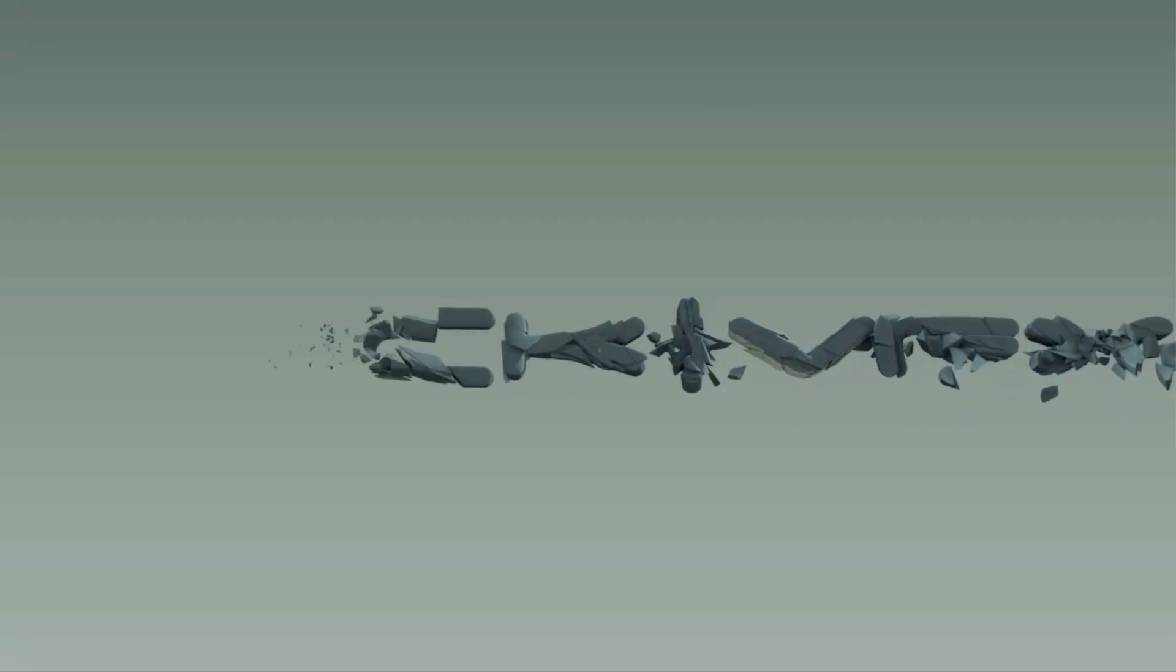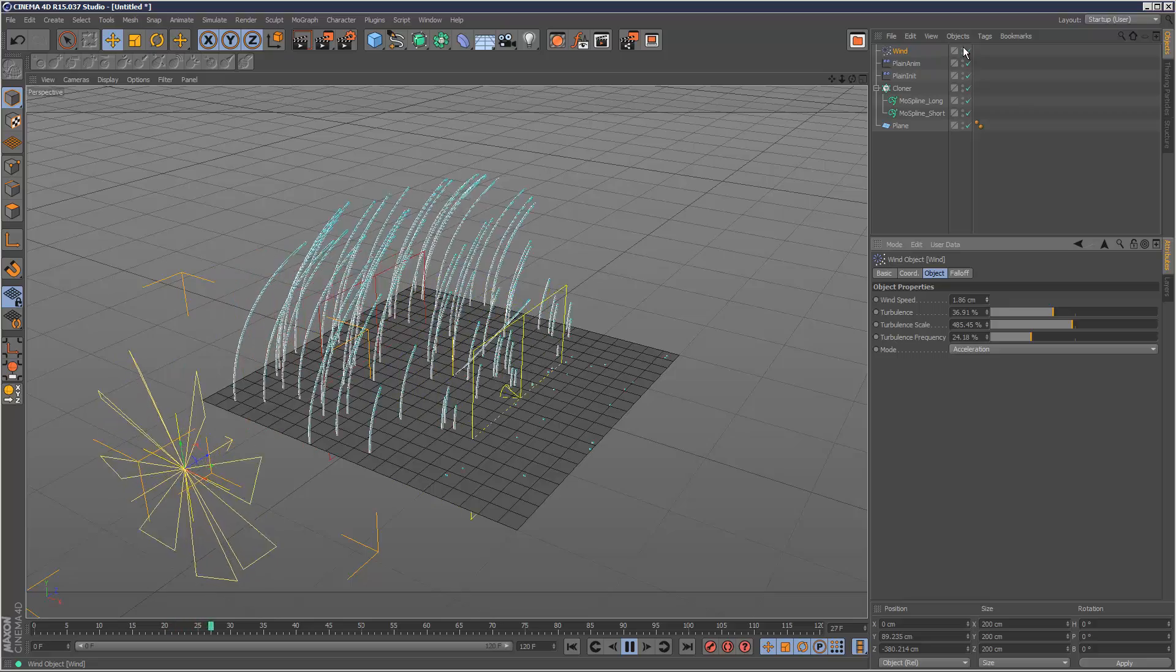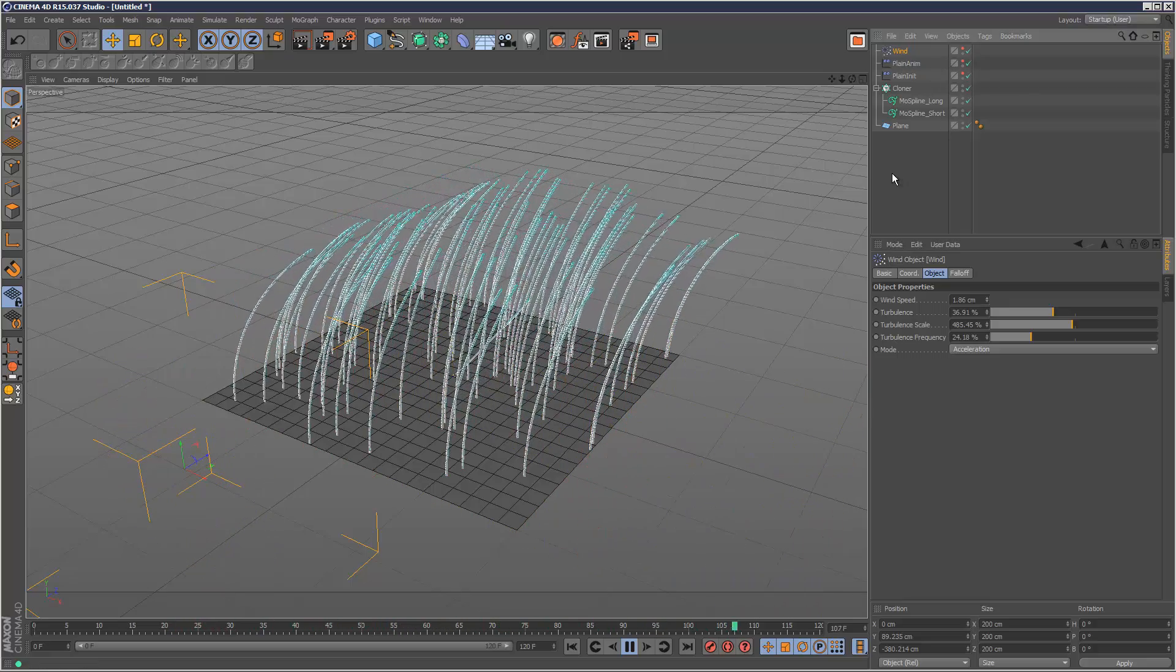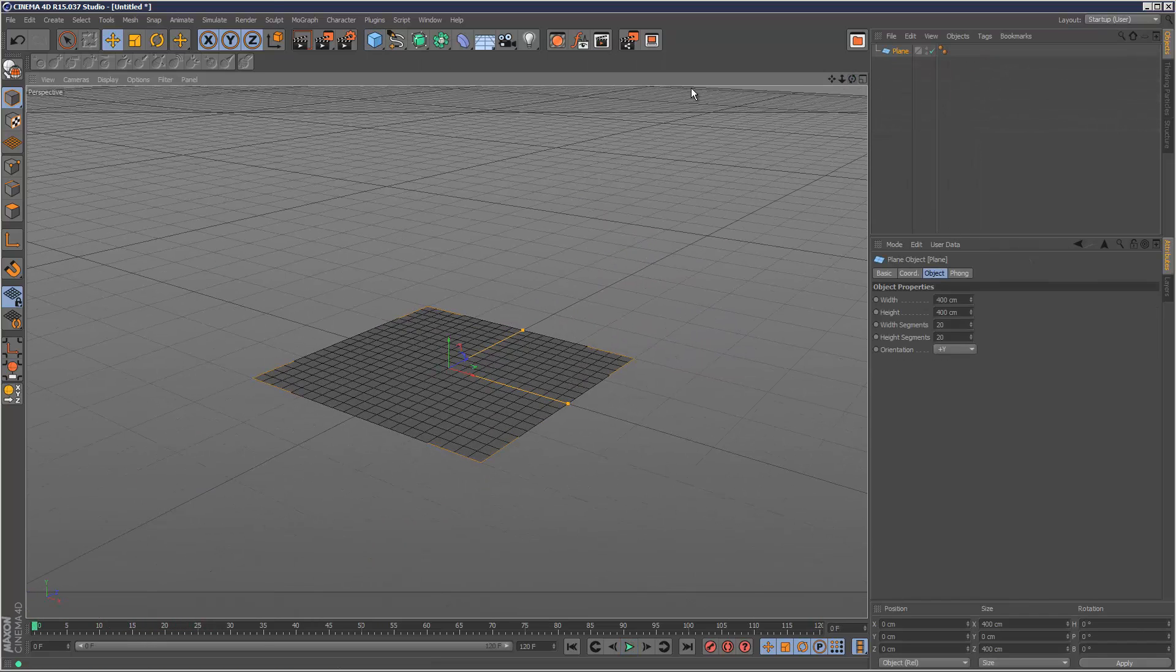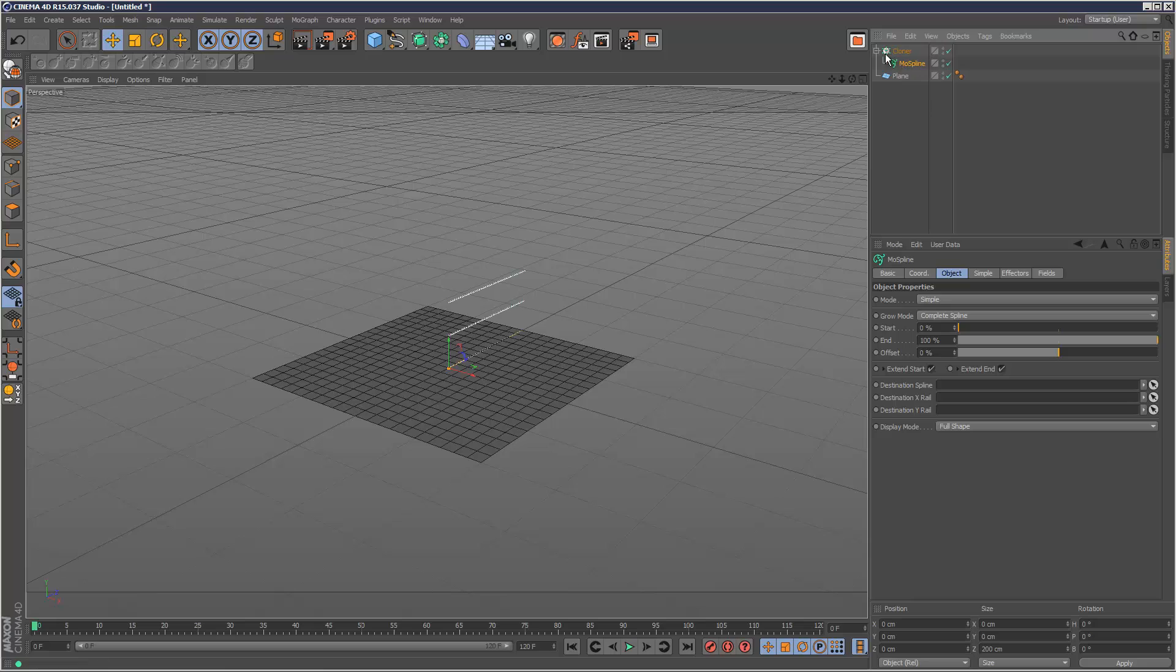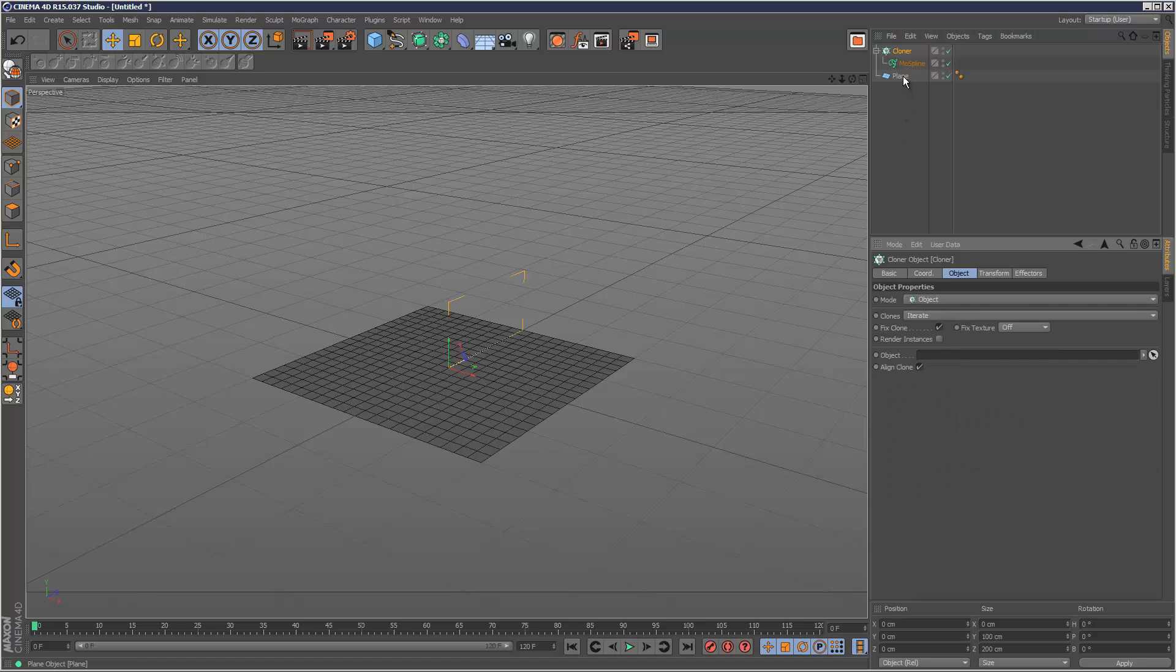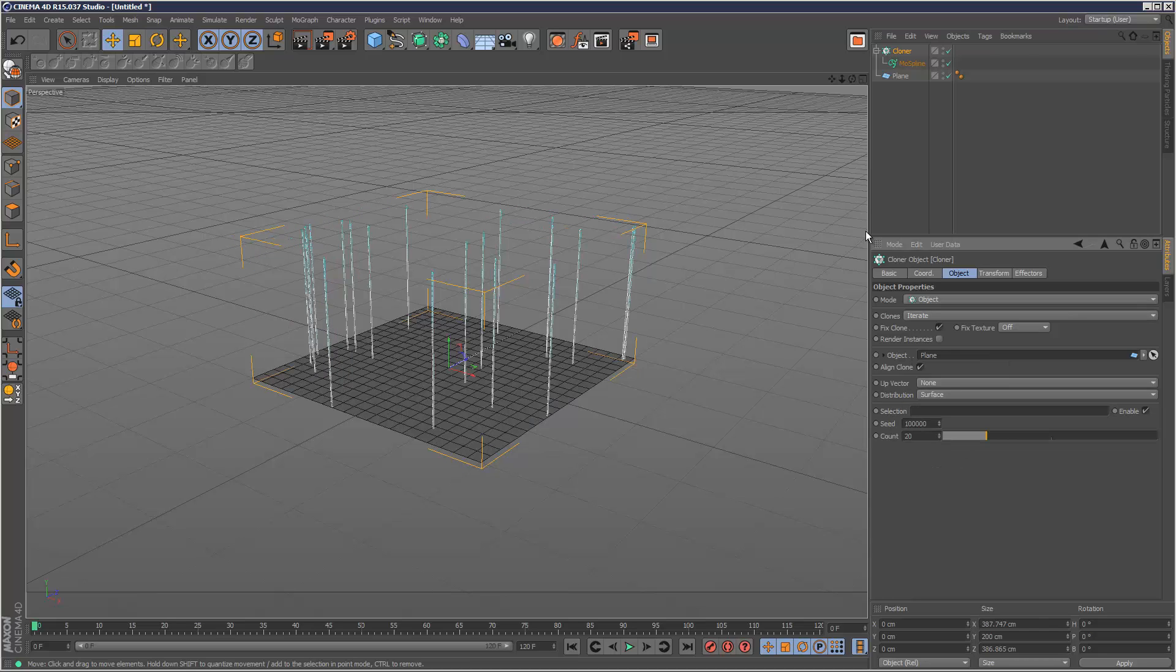Welcome to part 3 of the Mospline series. In this tutorial I'm going to create this grass growth animation. I'm just going to start by creating a Plane object. I'm also going to create a Cloner and a Mospline. I'm going to make the Mospline a child of the Cloner. Then I'm going to set the Cloner to Object Mode and drag and drop the Plane object into the Object input. I'm going to set Distribution to Surface so I can basically control the count.